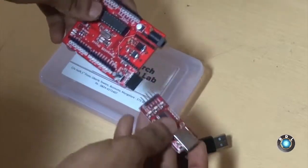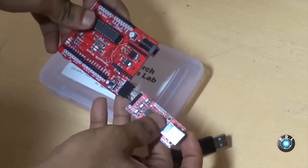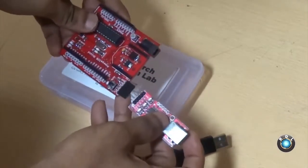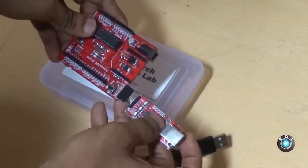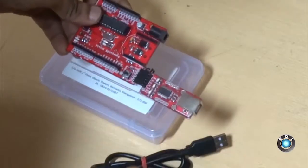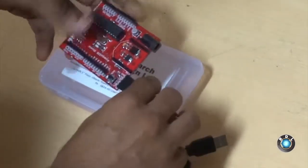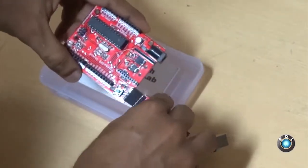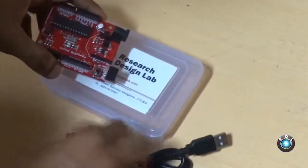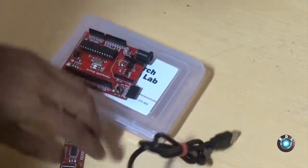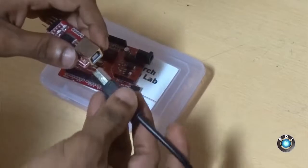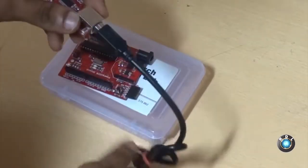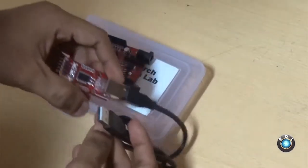As you can see, we can connect the female header of the RDL UNO to FT232 breakout port. By this way we can interface the RDL UNO board with USB of the computer via the FT232 breakout port.